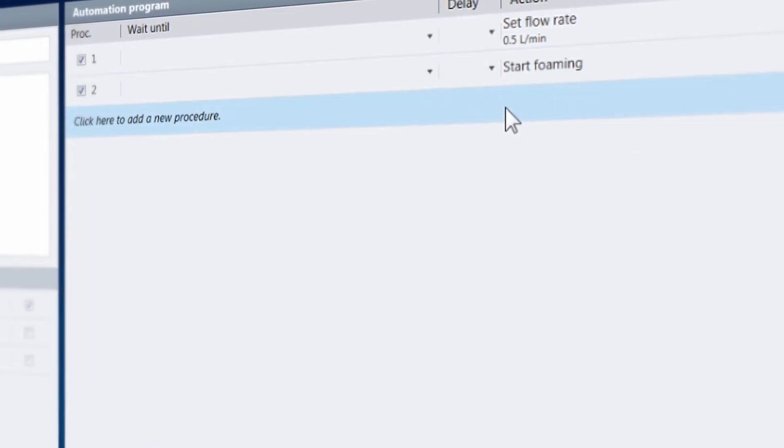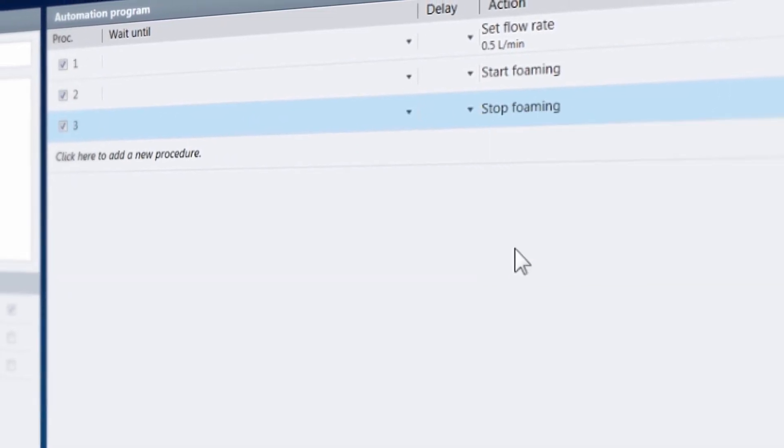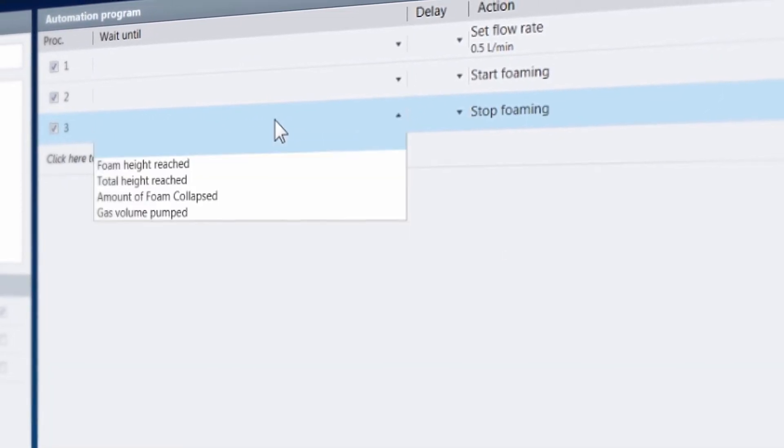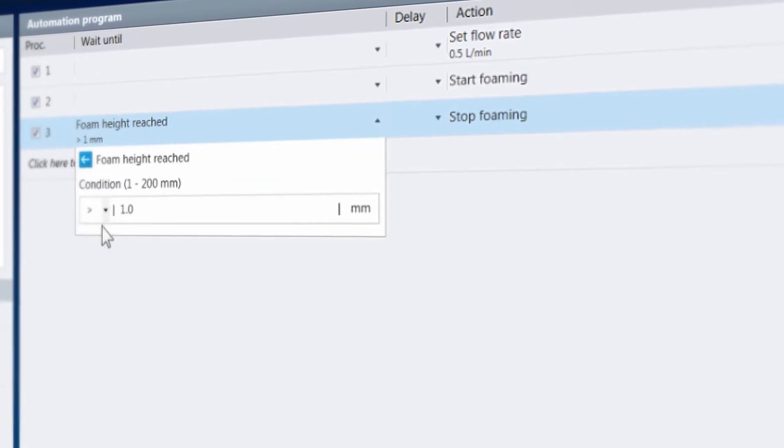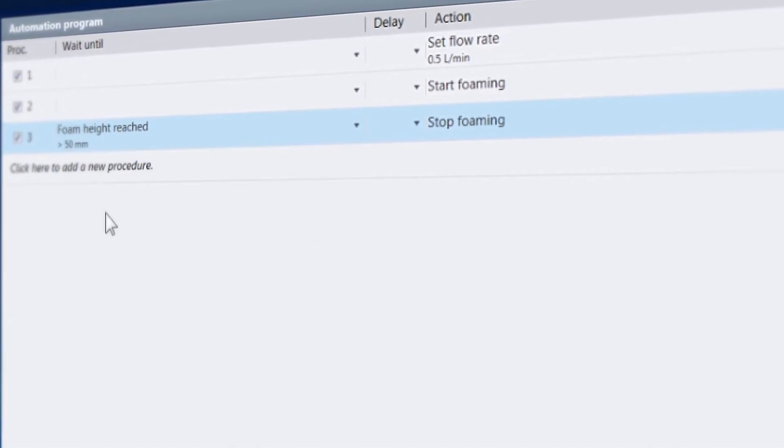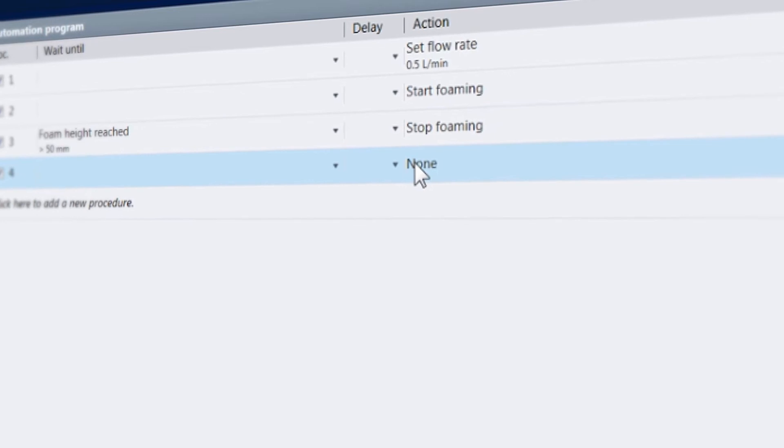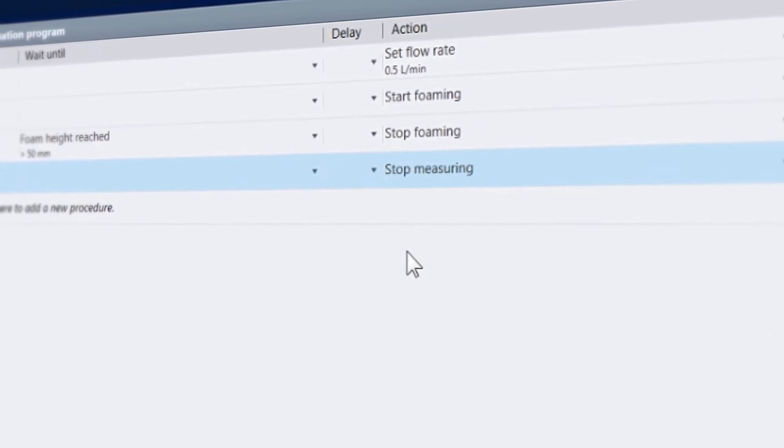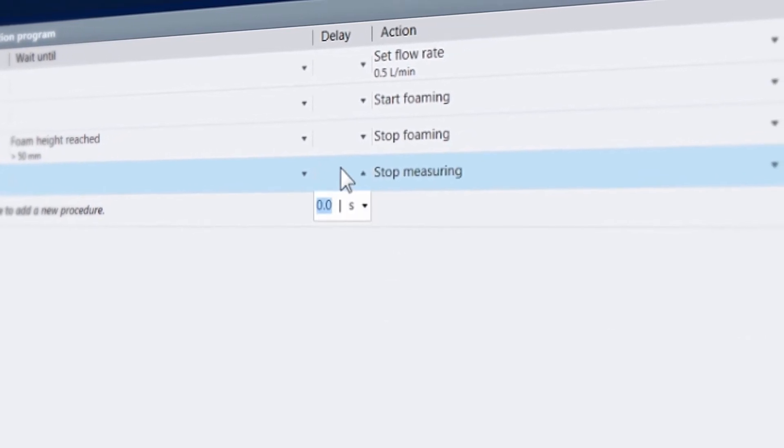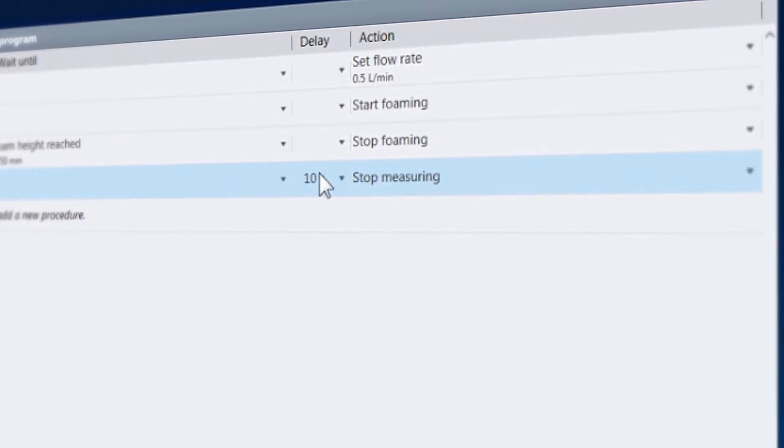Using the ADVANCE software to run a foam analysis means that every step of the measurement can be completely automated, which saves time, makes analyses totally reproducible, and bypasses the possibility of operator error.